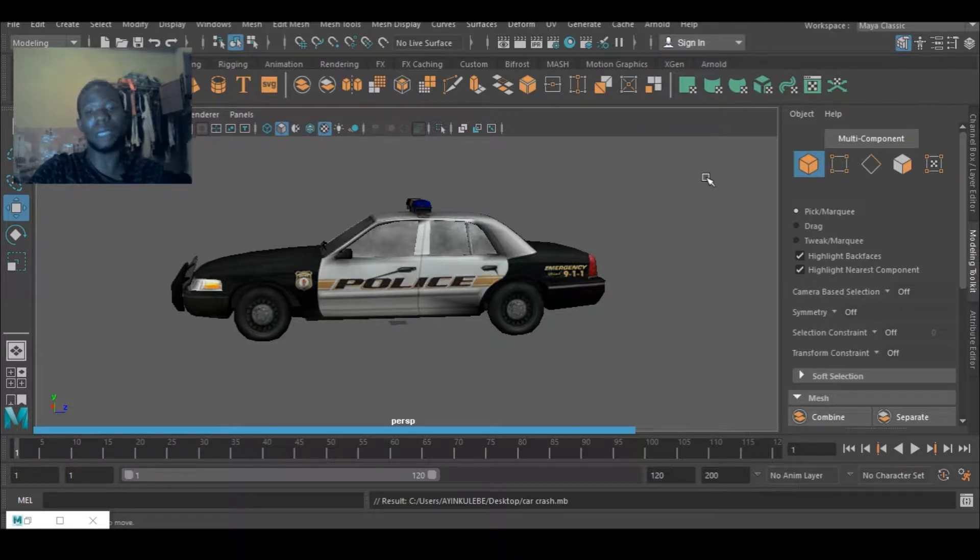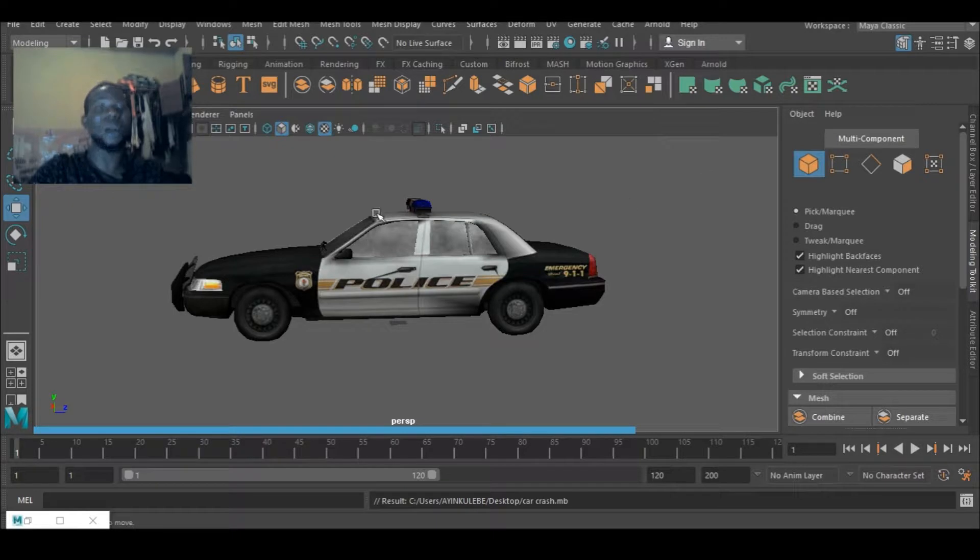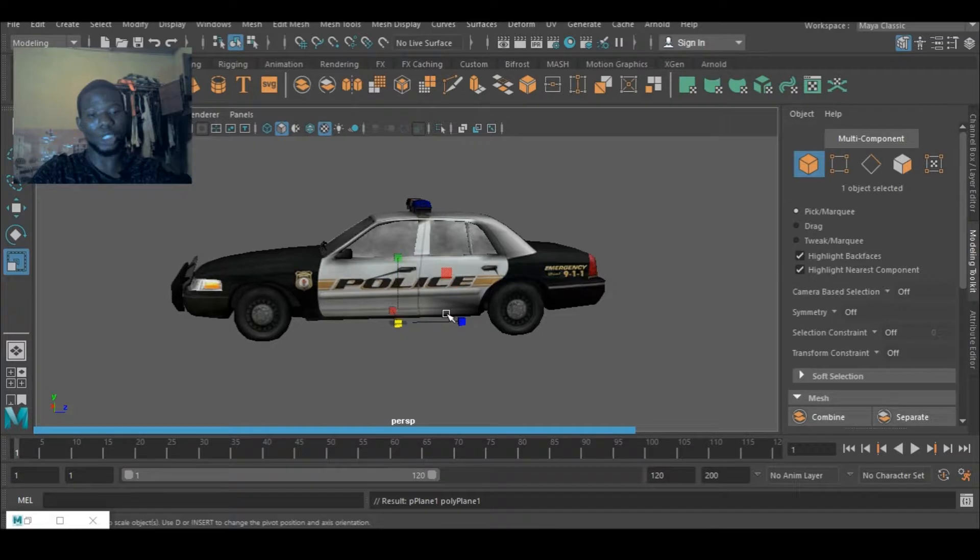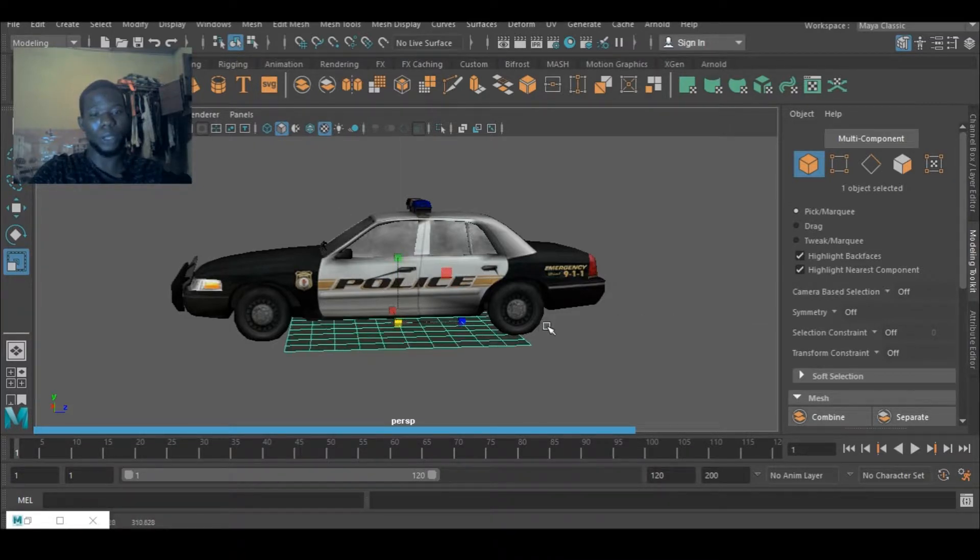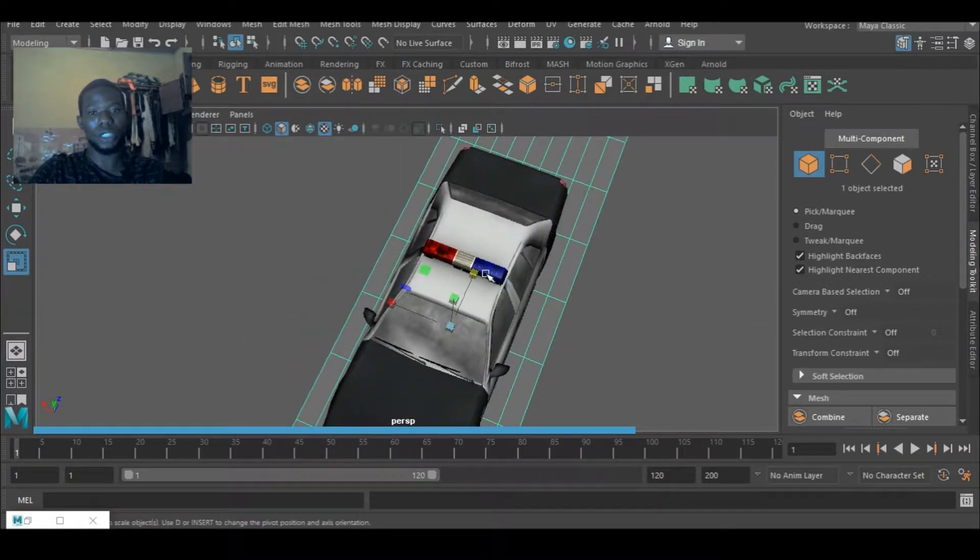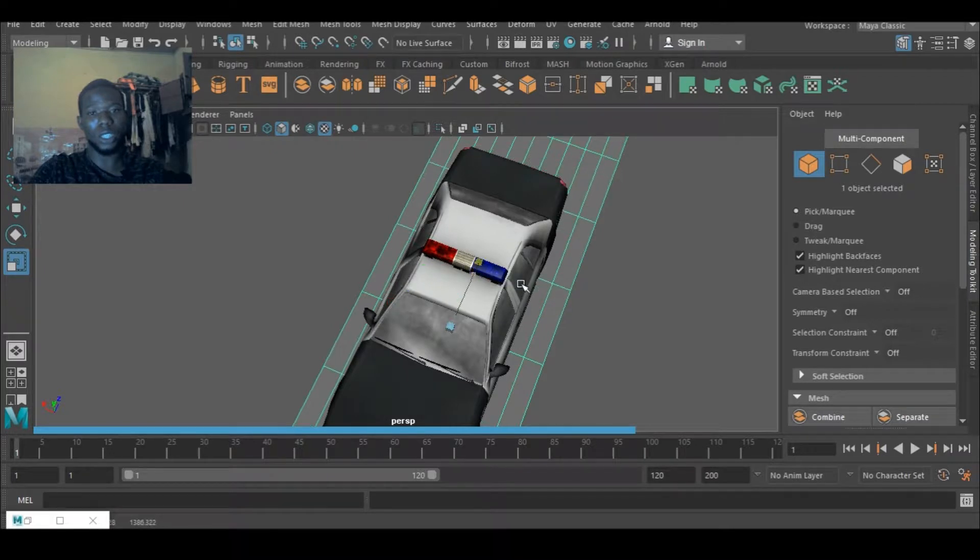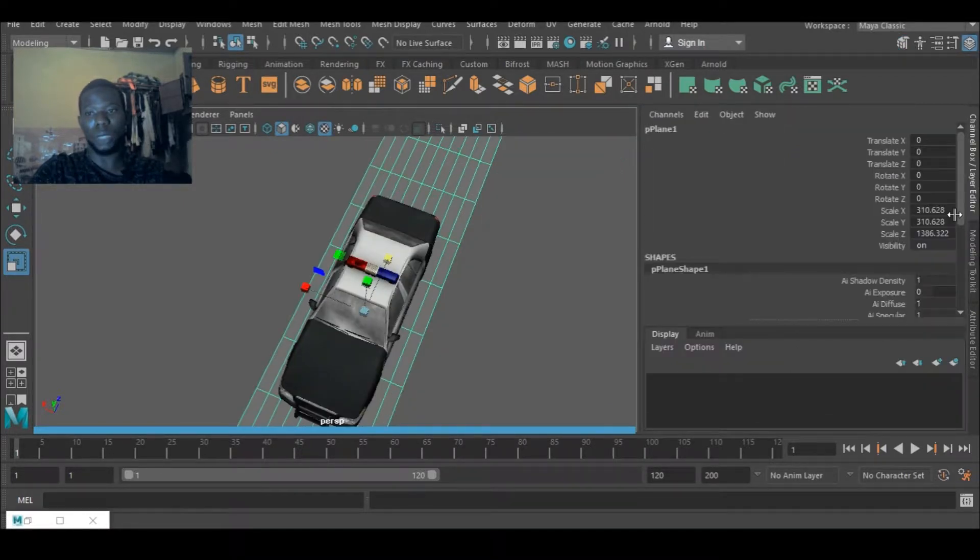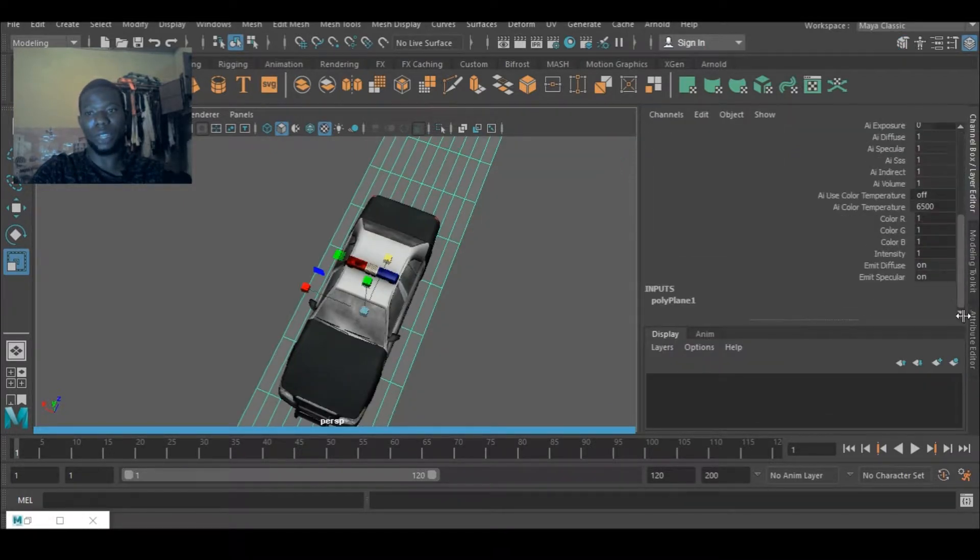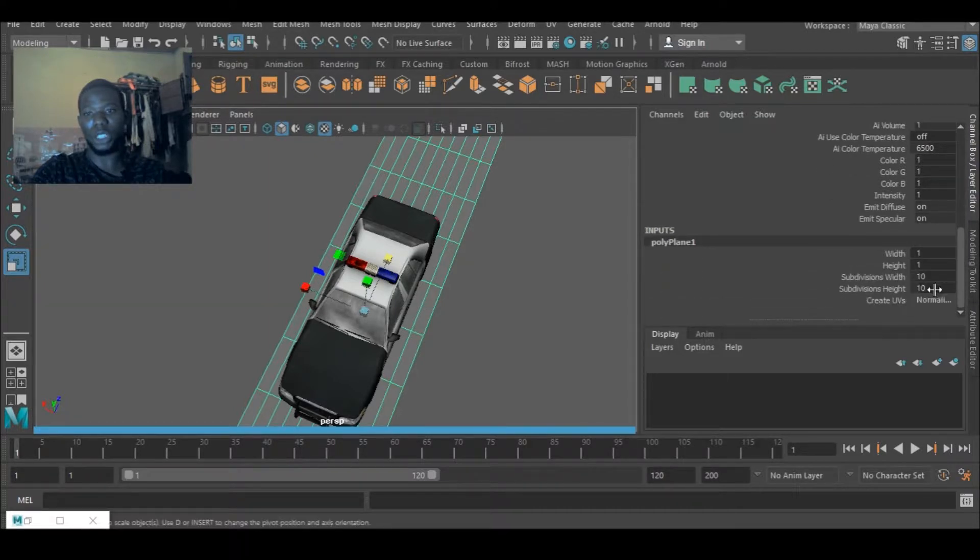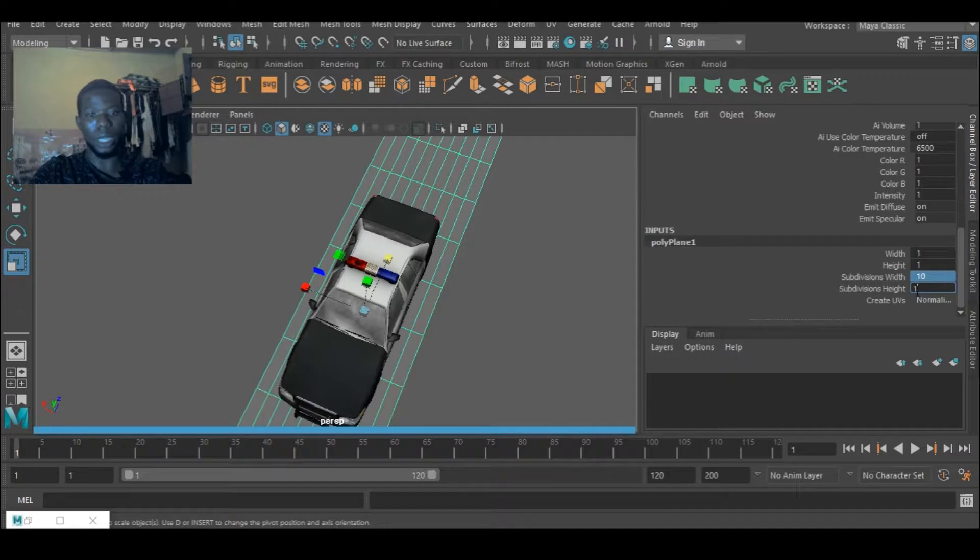The first thing I'm going to be doing today is I will create a road for this police car. I'm going to go to this place and just scale it up to like so and stretch it. Let me go to the layer over here and polyplane and just change everything to, let's manage our polycounts to one.